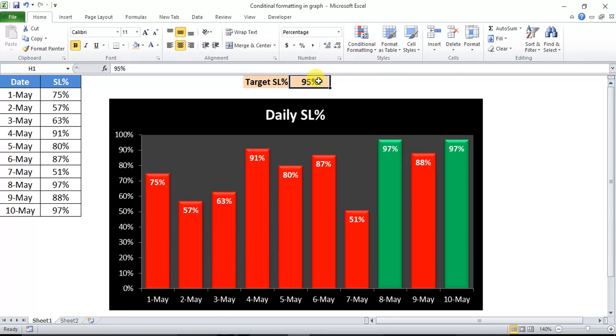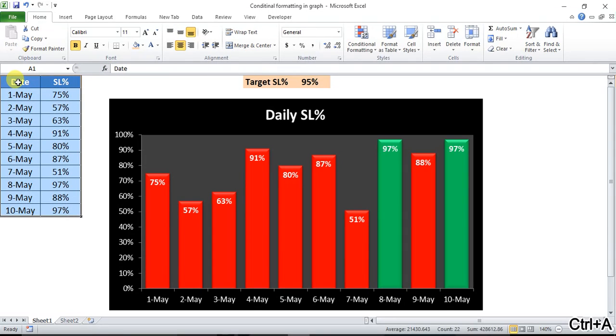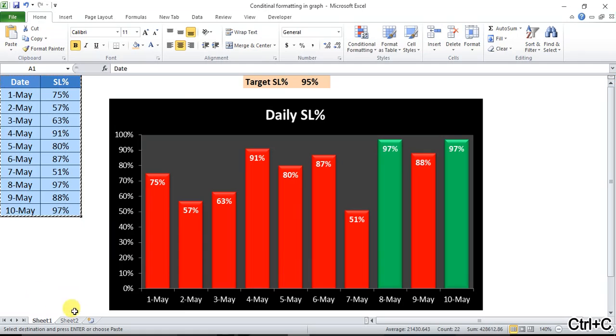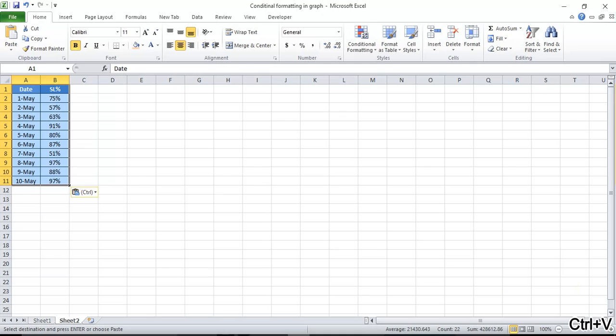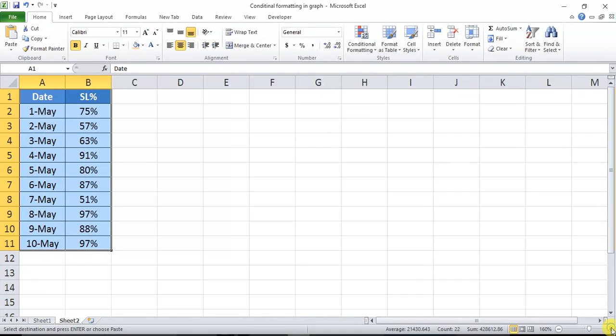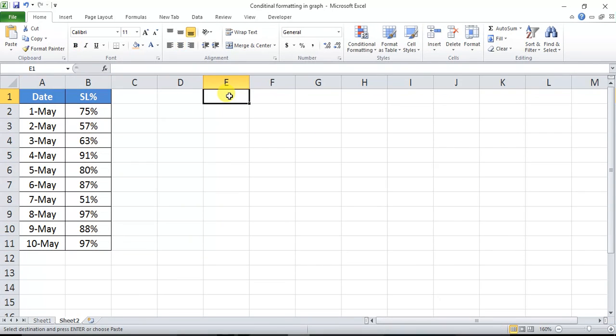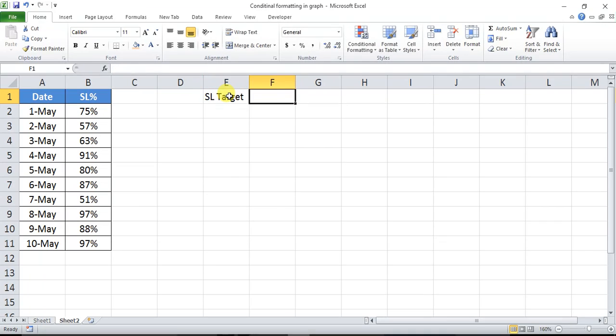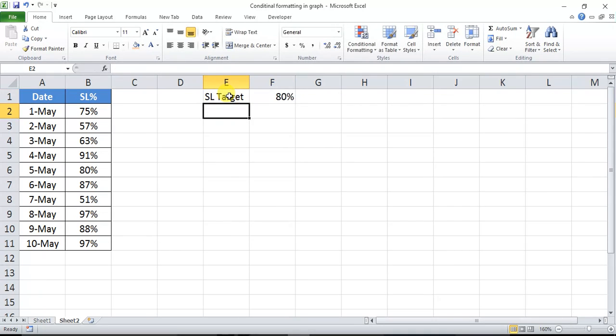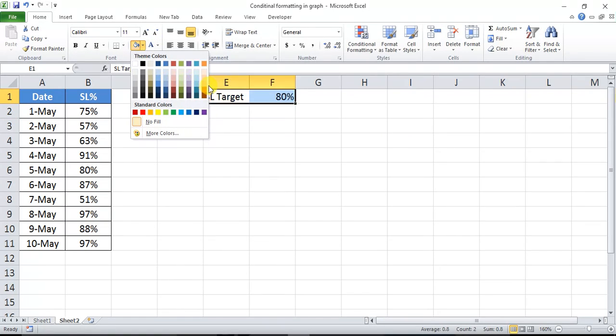So let's start how we can create this graph with conditional formatting in Excel. First of all, I'm copying the same data. I will use this data only and copying here on another sheet. Let me zoom it. And I'm taking SL target as anything. This time I'm taking 80%. So now we will create the graph with the conditional formatting.